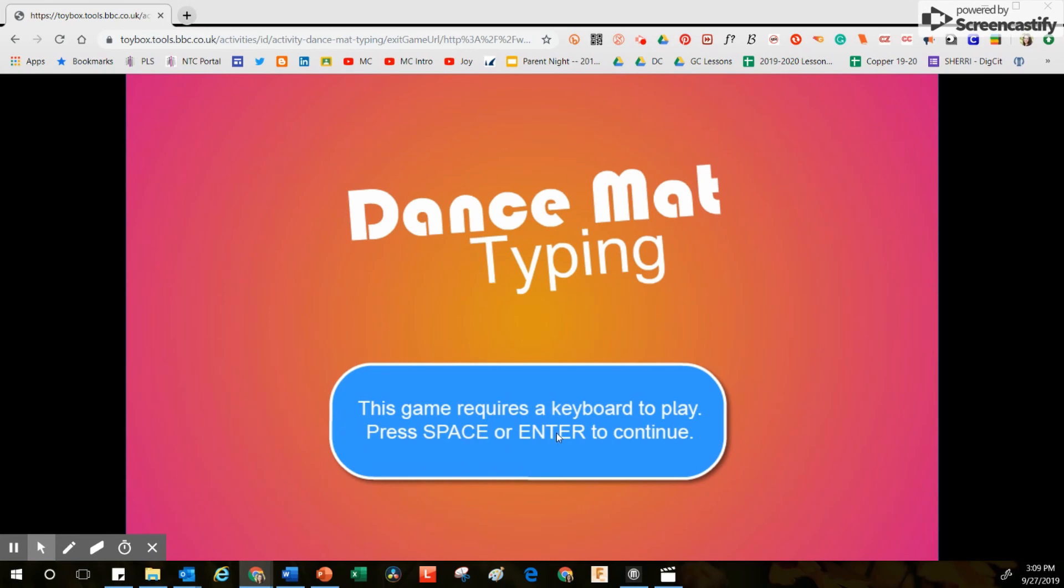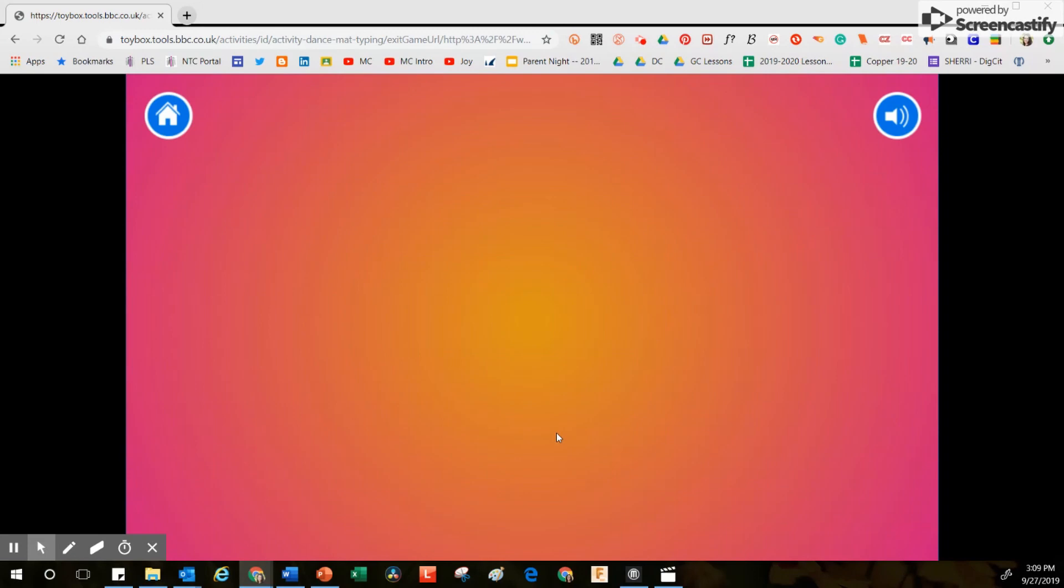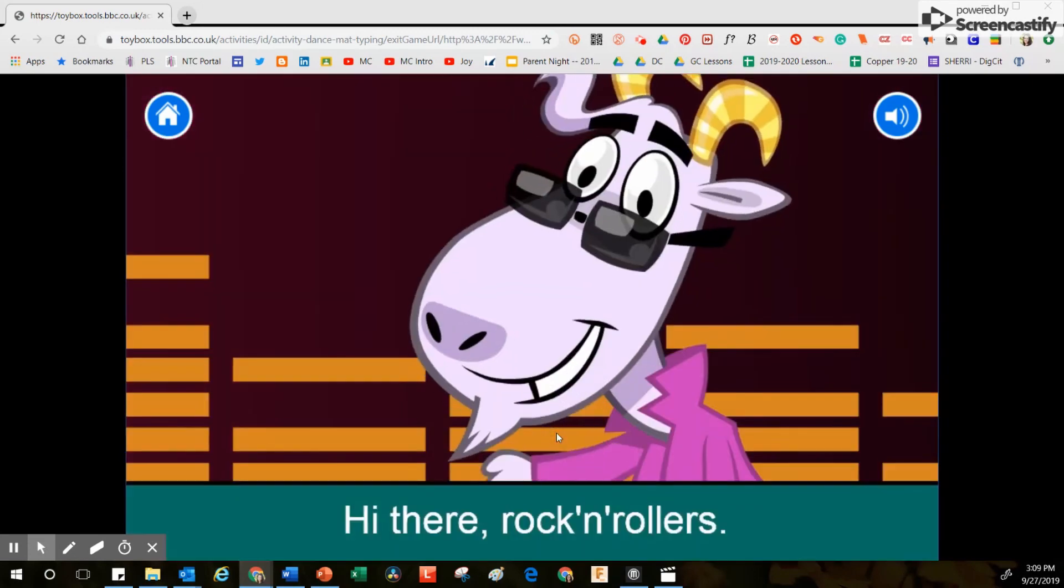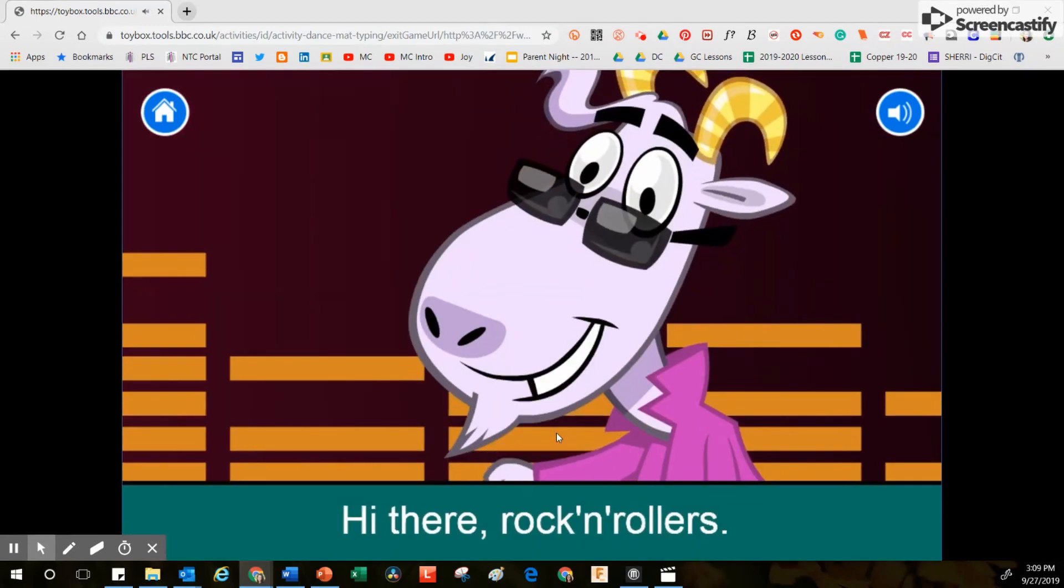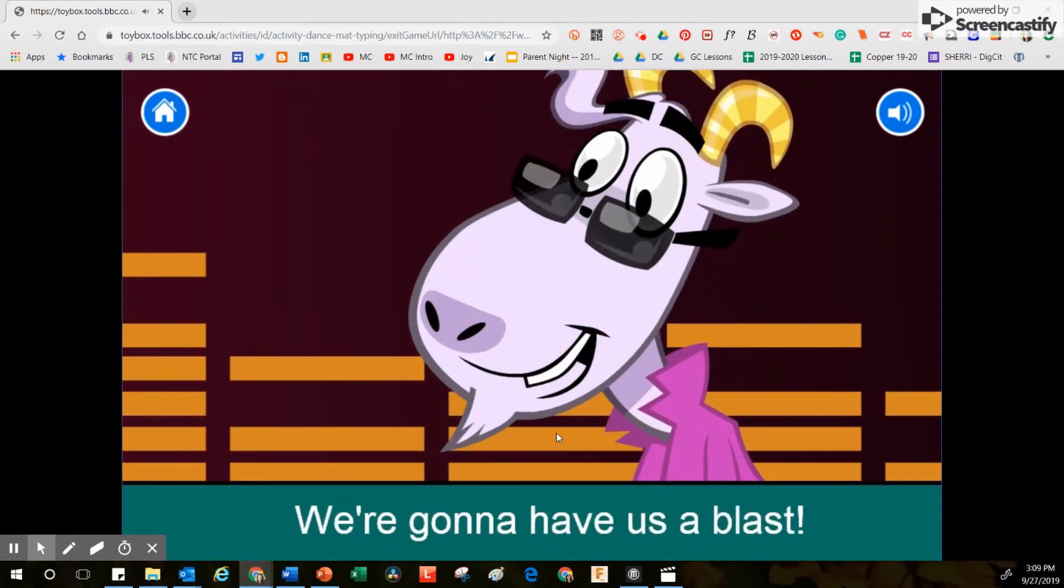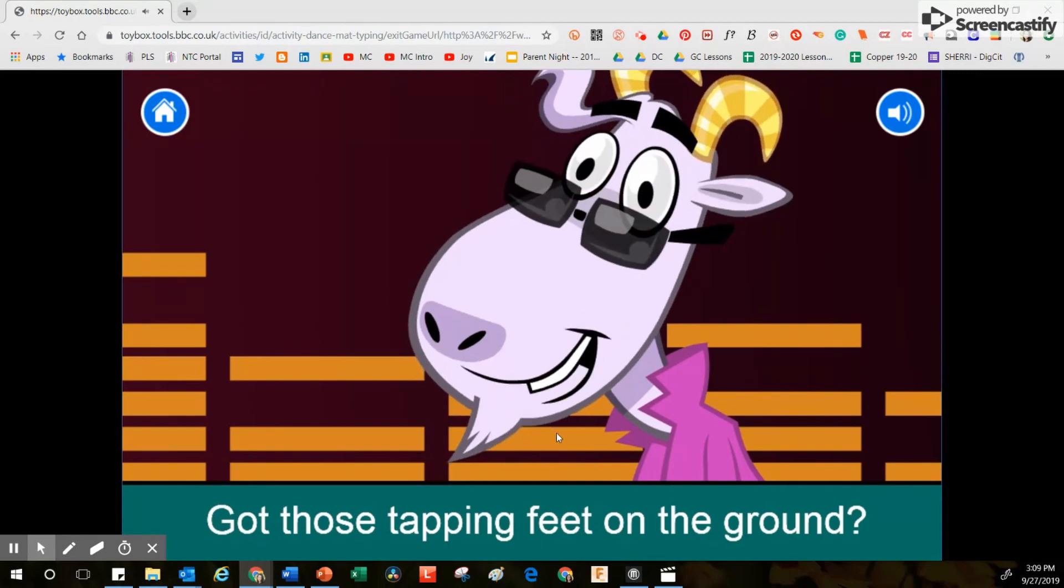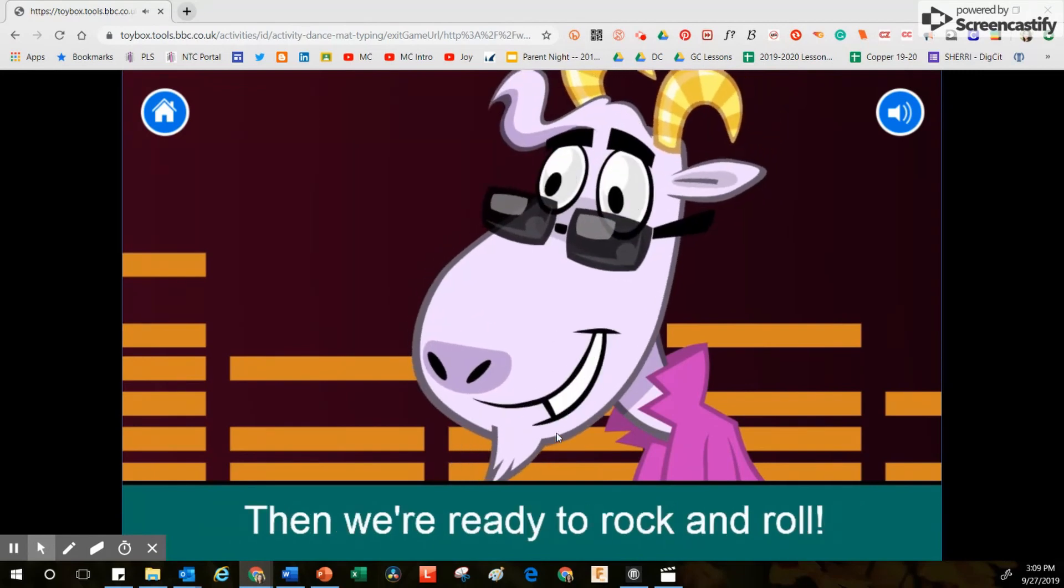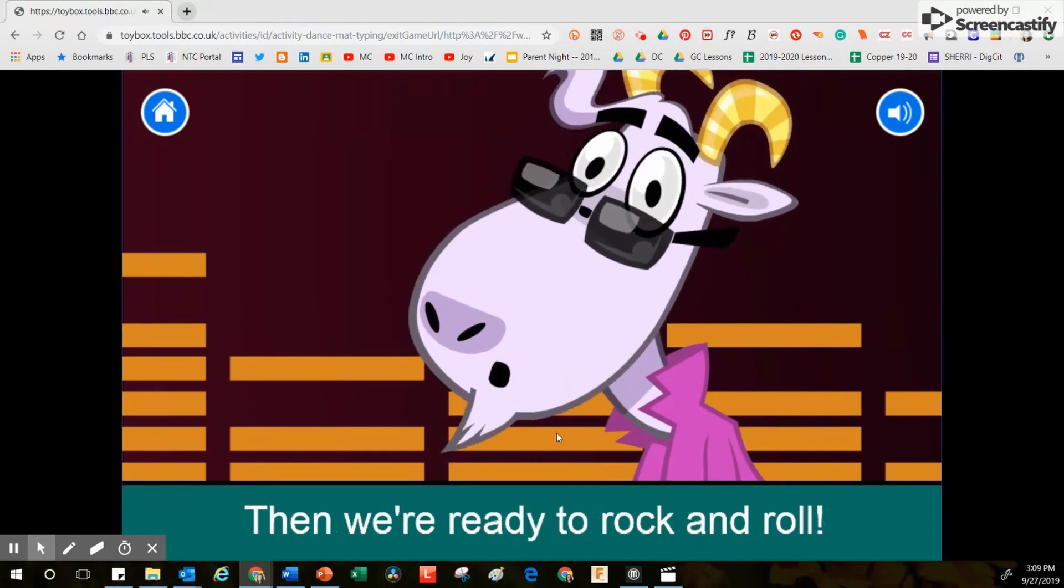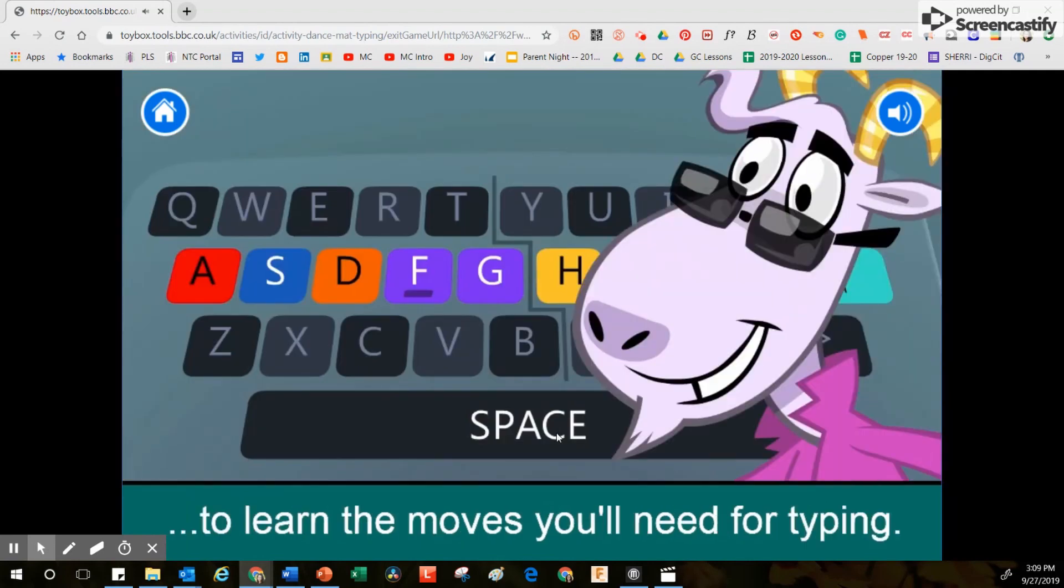Then we're ready to rock and roll. Follow Gary's instructions to learn the moves you'll need for typing.